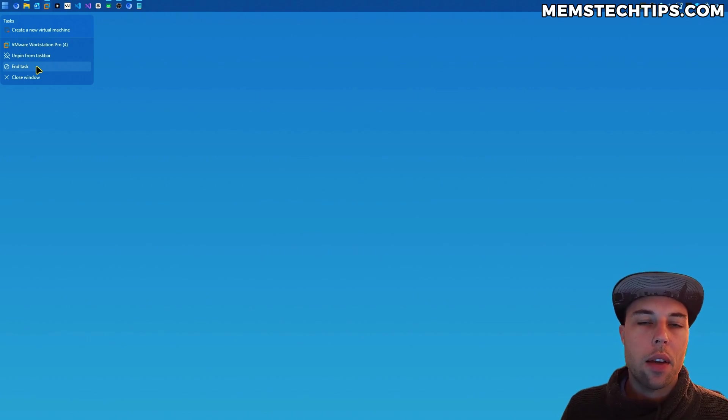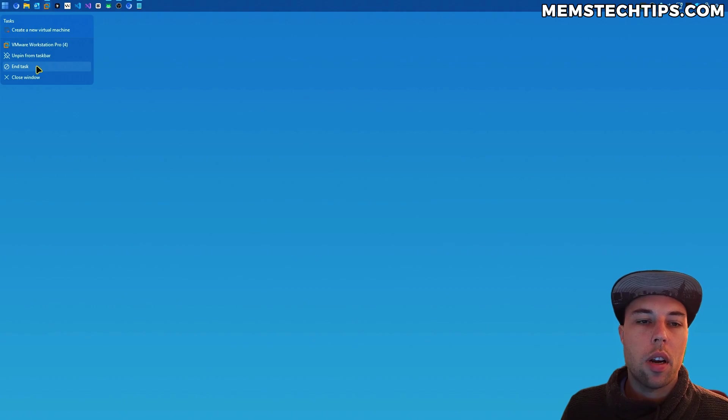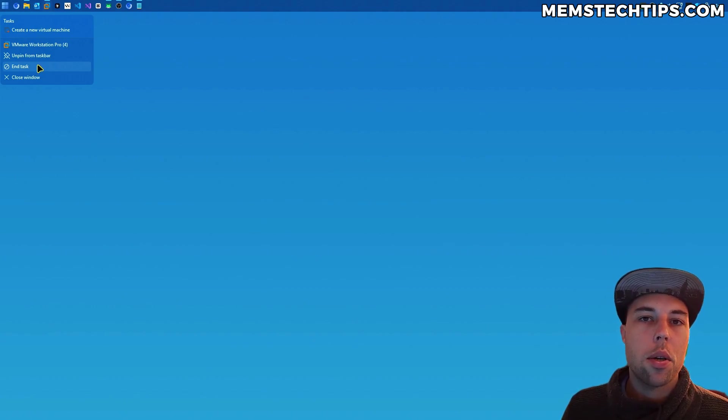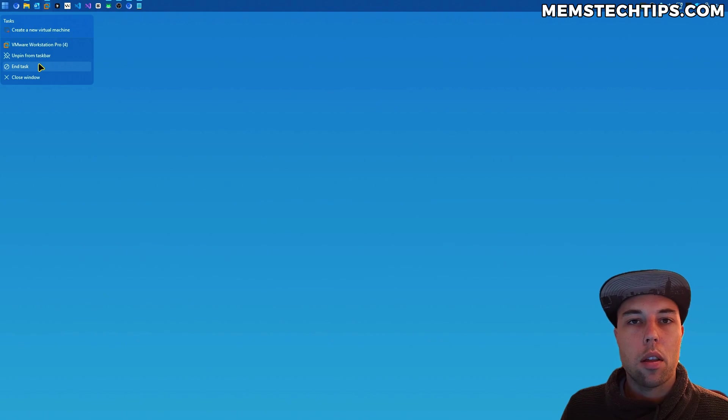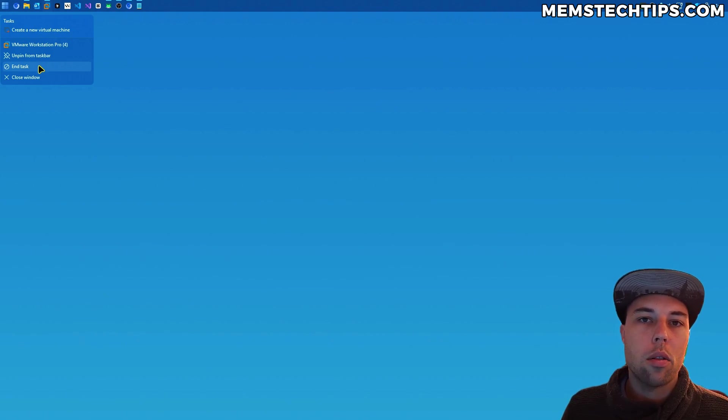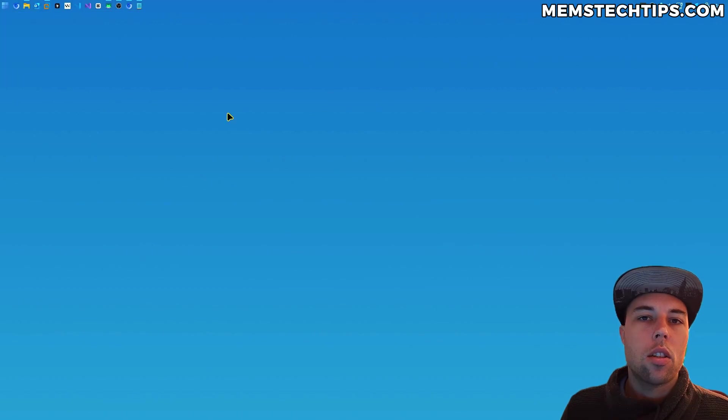As long as your Windows 11 installation is up to date, you can get the end task option in the taskbar and I'm going to show you two ways that you can do that. The easiest is going to be through the Windows settings and then I'll also show you how to do it using the registry editor.